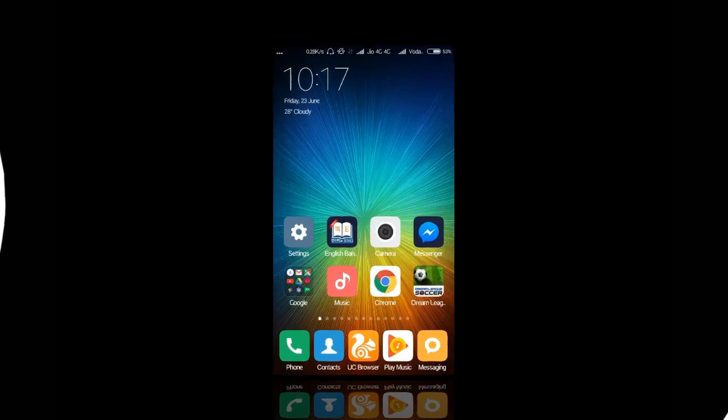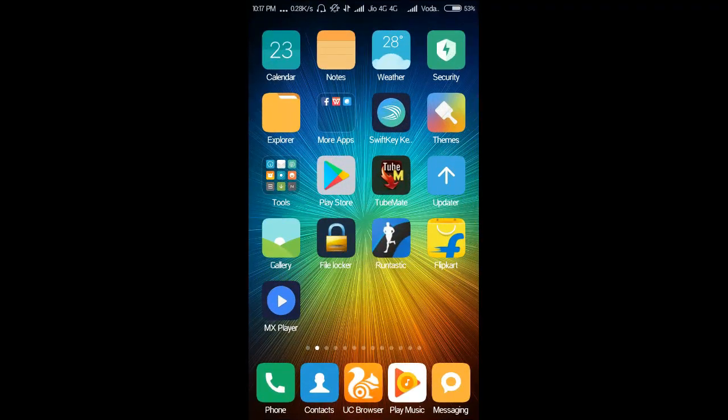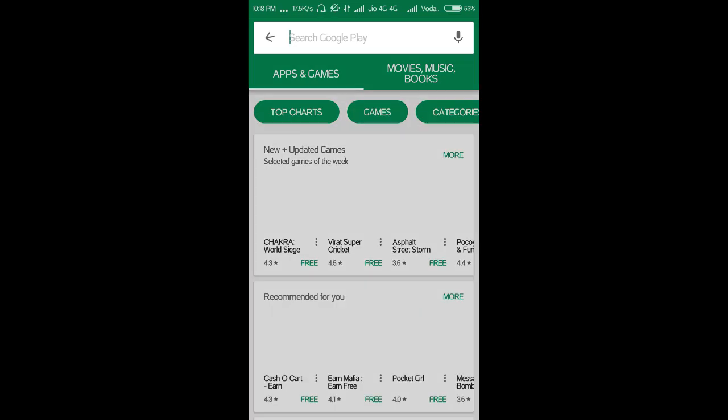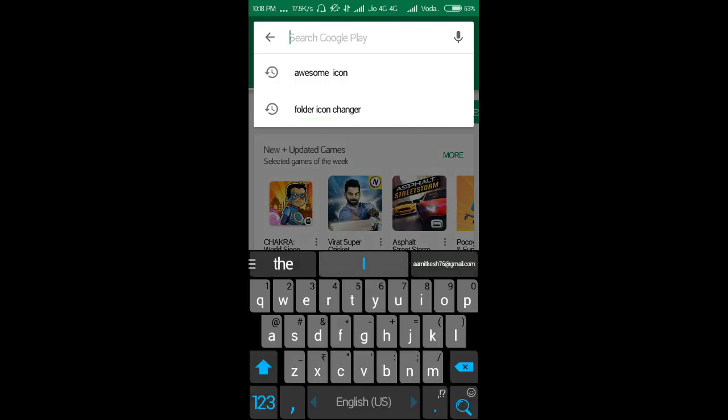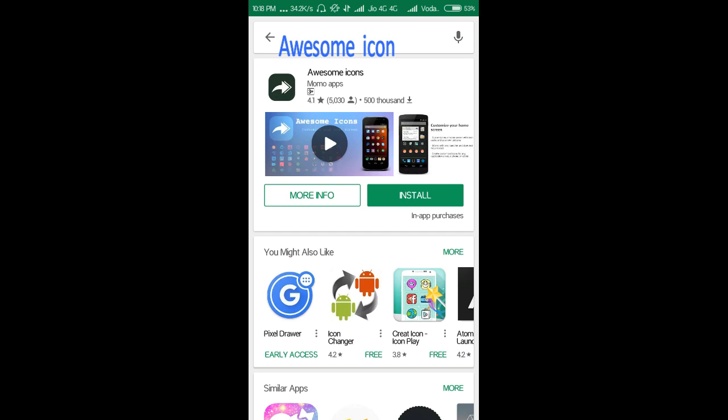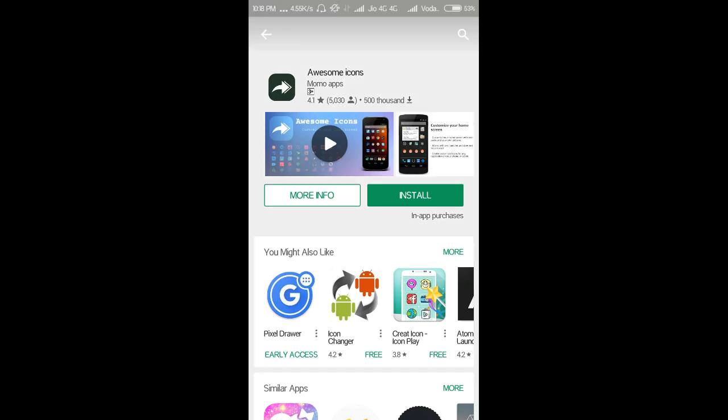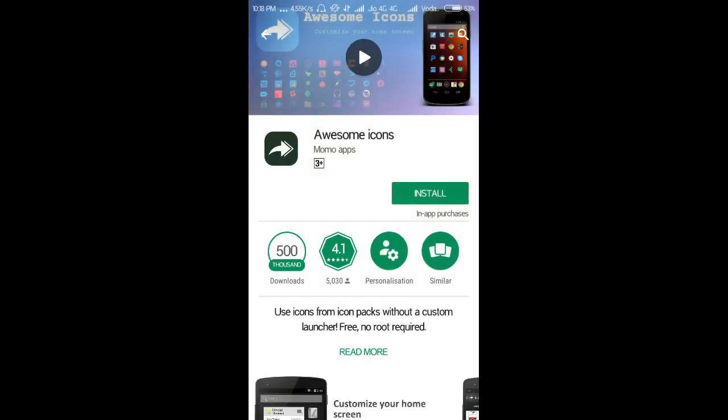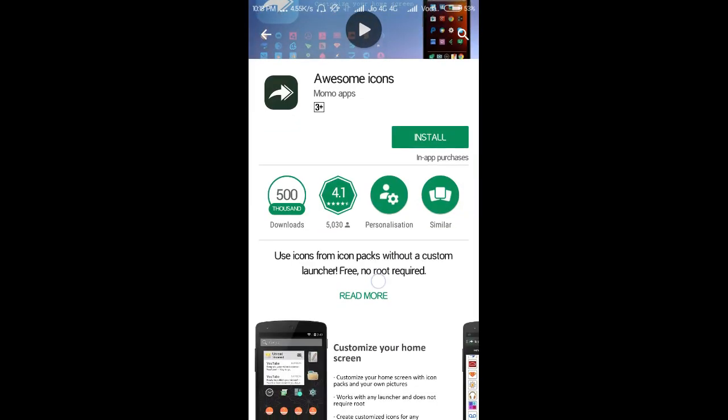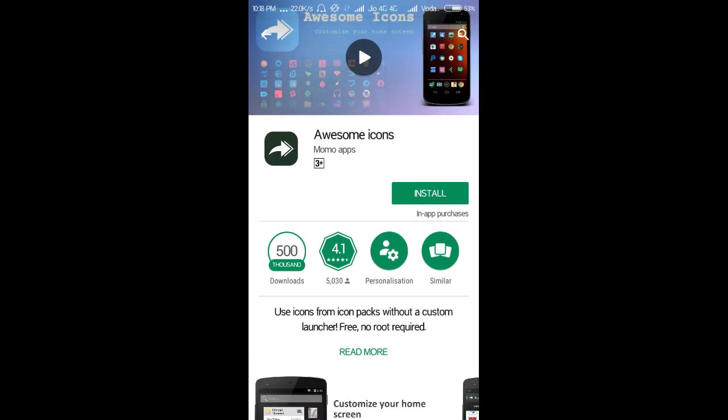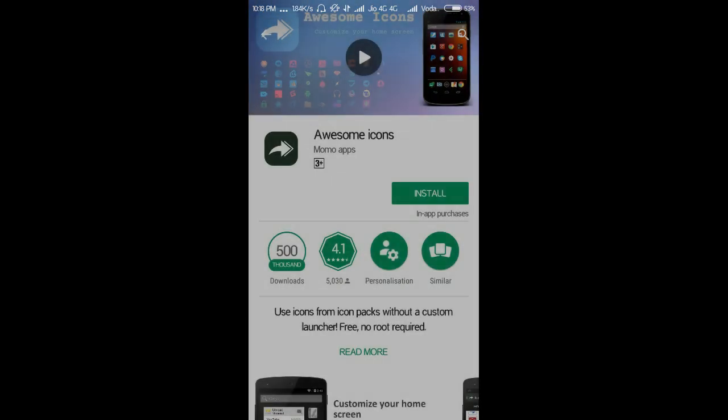First, go to the Play Store and search here for an app named Awesome Icon. Here this is the app. It has a 4.1 star rating and 500,000 downloads. Let's install it.